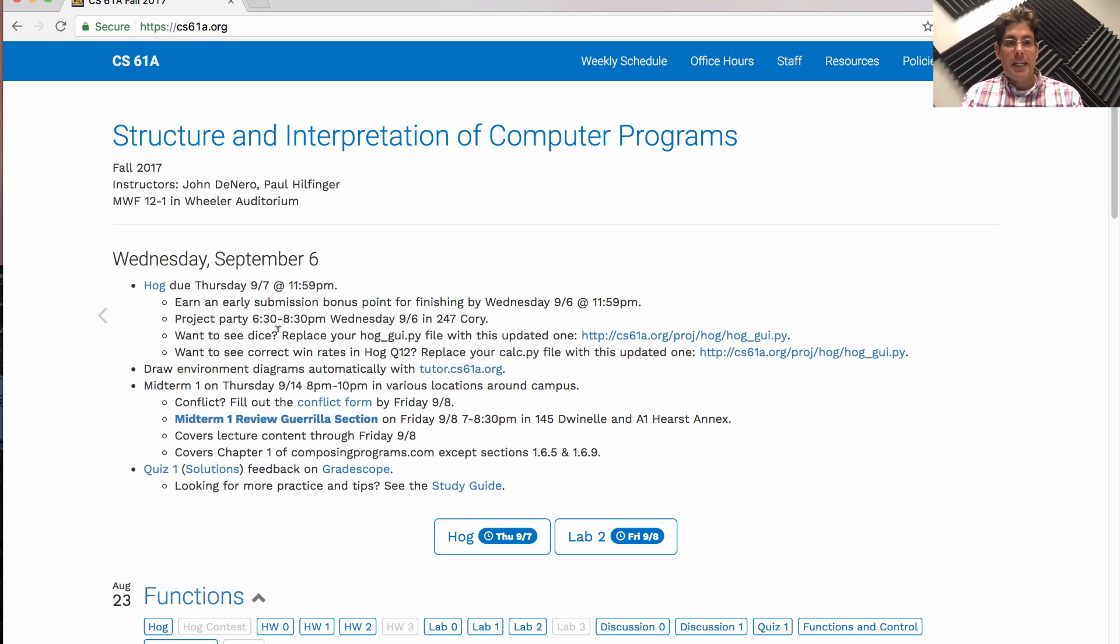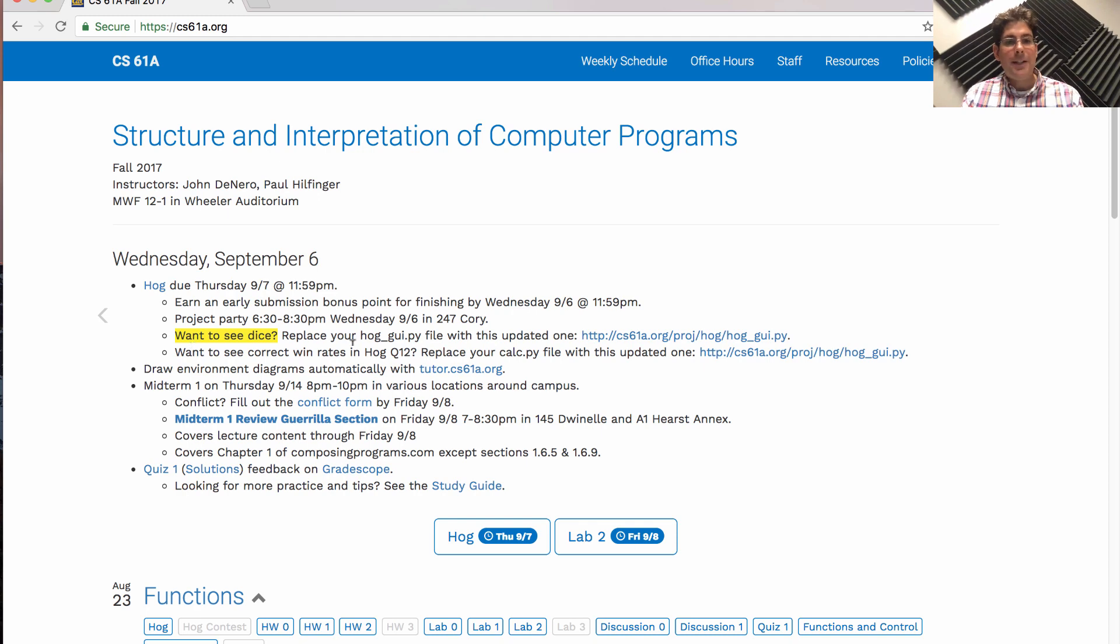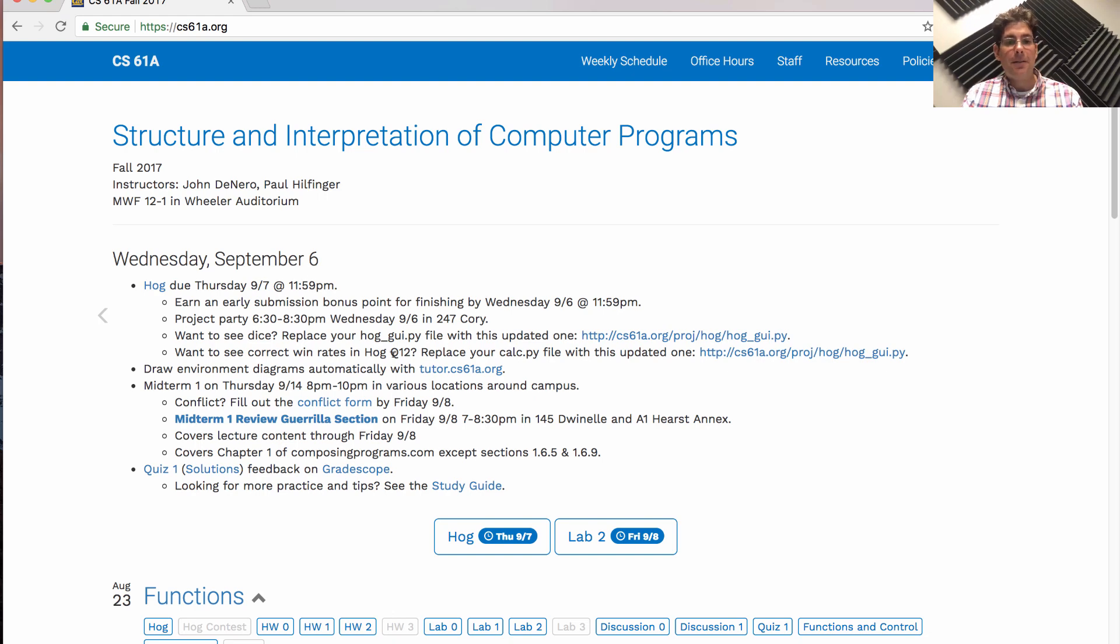So in the GUI, if you want to see dice when they get rolled, you should replace hoggui.py. If you're working on the optional question 12 and you want the tests to be correct, you should replace your calc.py file.